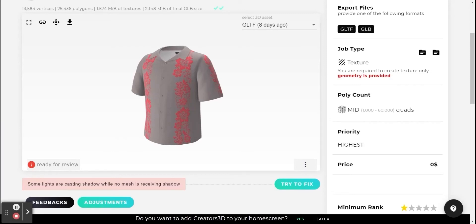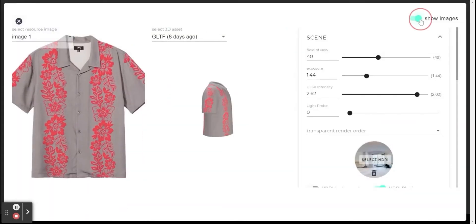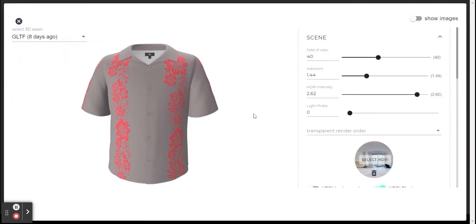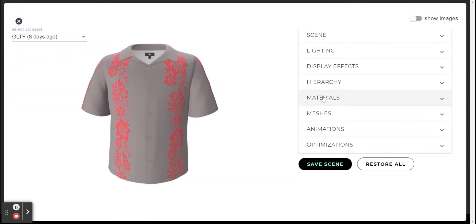In this video I will explain about this error called 'Some light are casting shadow when no mesh is receiving shadow.' I'm going to the adjustment window and I will move on to the lighting category.